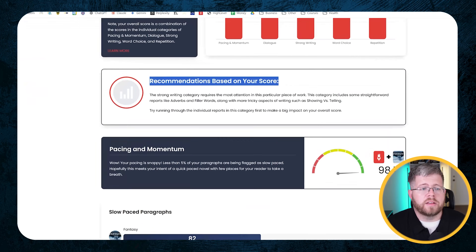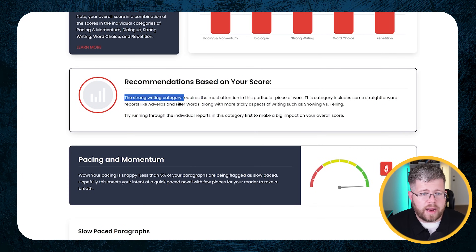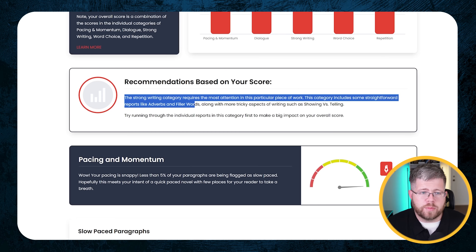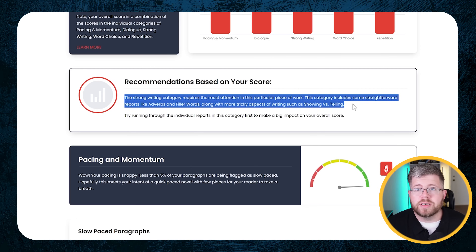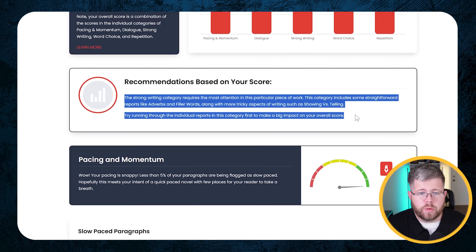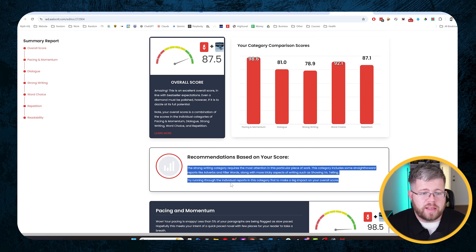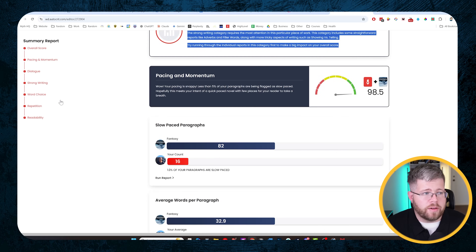This is what you want to pay attention to if you want to really utilize the power of AI to improve your book rapidly. In this case it says the strong writing category requires the most attention in this particular piece of work. This category includes some straightforward reports like adverbs and filler words along with more tricky aspects such as showing versus telling. Try running through the individual reports in this category first to make a big impact on your overall score.